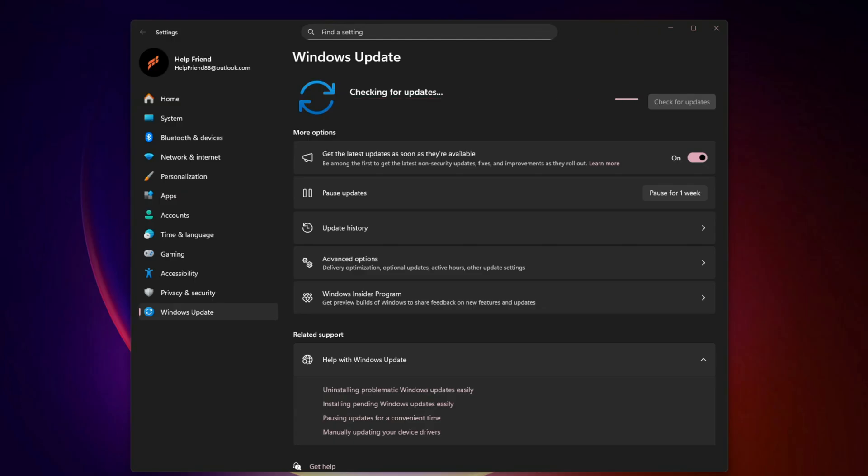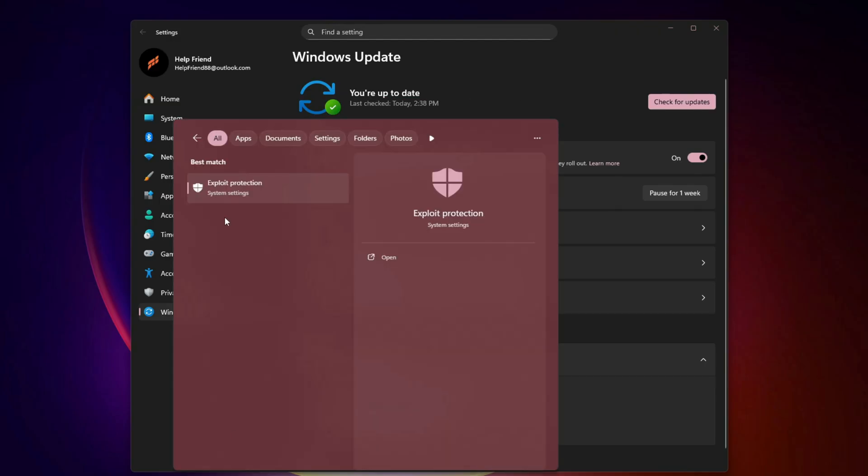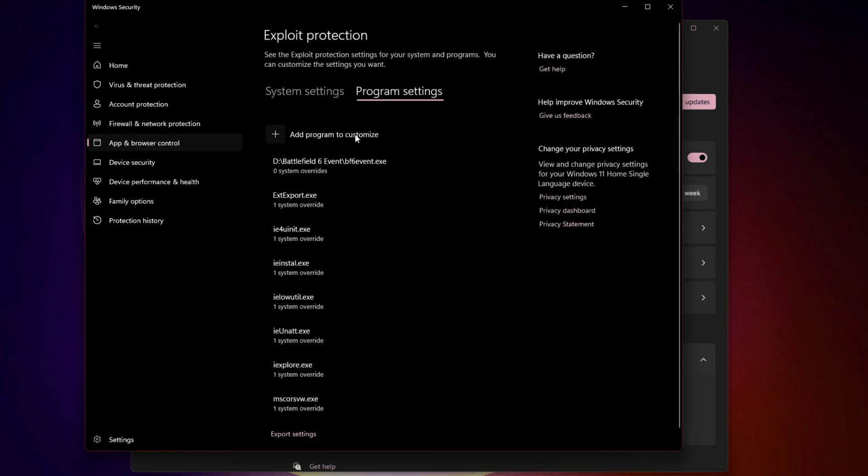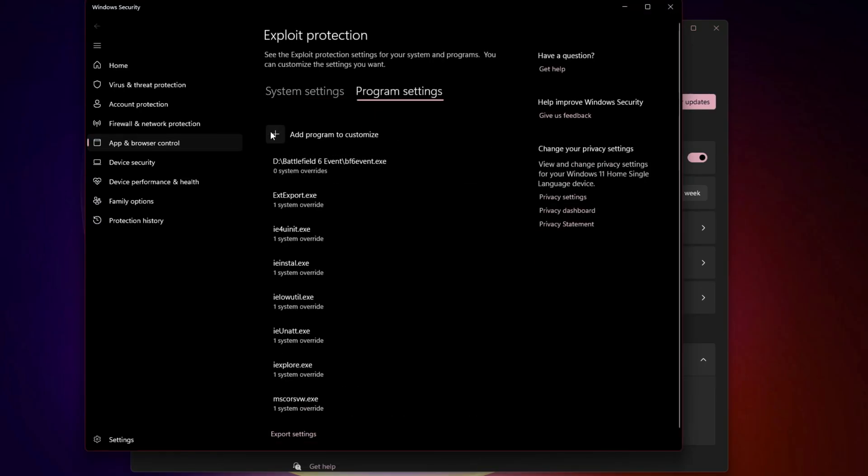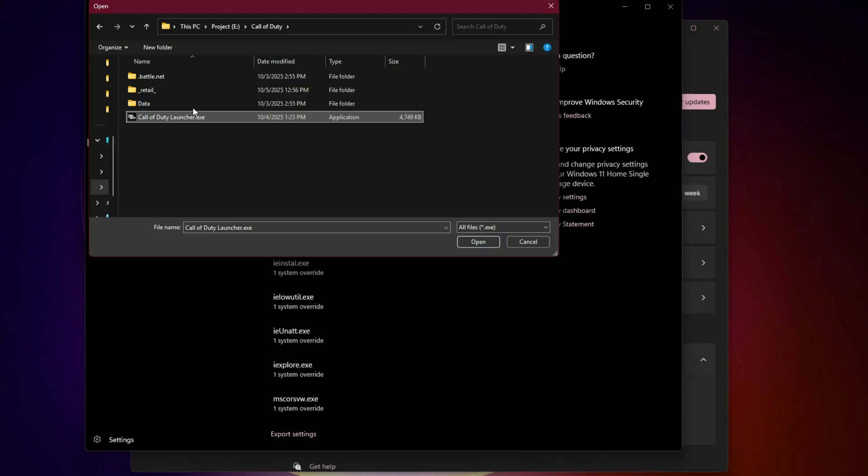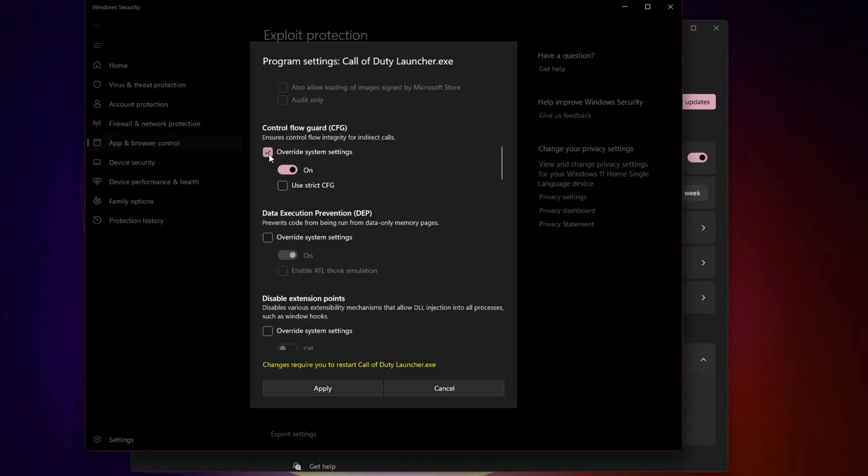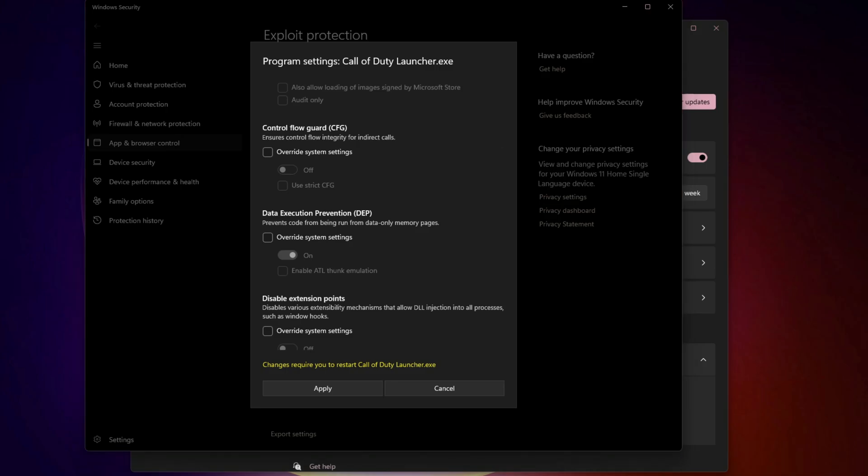Adjust Exploit Protection Settings. This one's advanced but effective. Type Exploit Protection in Windows Search, open it, Program Settings, add a program to customize, choose Exact File Path. Select your COD EXE files and turn off Control Flow Guard and related protections. Click Apply, Yes. This prevents Windows Defender from interfering with GPU calls.